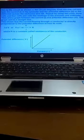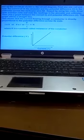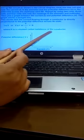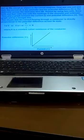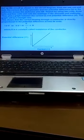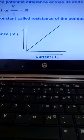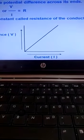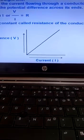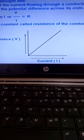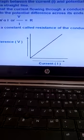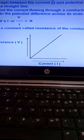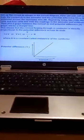When we draw a graph between current and potential, the graph comes out to be a straight line. This shows that current is directly proportional to the potential across the ends. The main question is draw the graph for Ohm's law. The answer is a straight line starting from the origin.